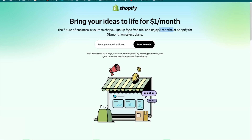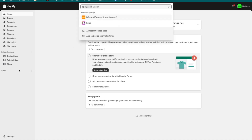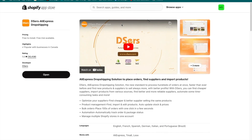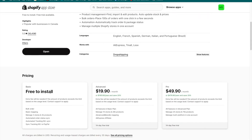Go ahead and fill in your information. Once you do that, you'll be directed to your Shopify dashboard. Once you're in your dashboard, you can go to your apps and download DSers. That will take you to the DSers AliExpress dropshipping page on the Shopify app store — it's a highly rated app and free to install.